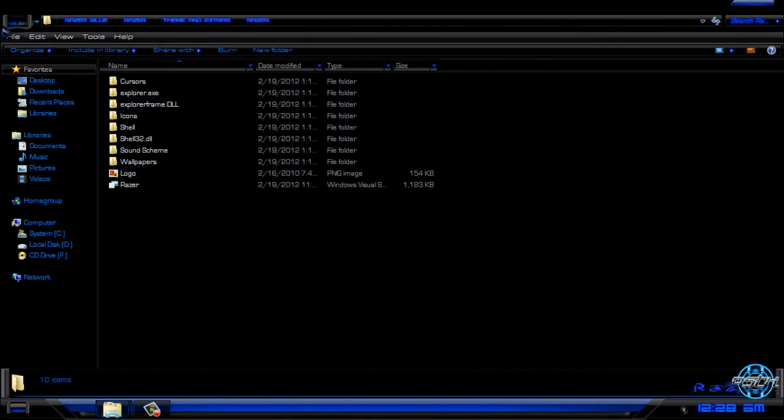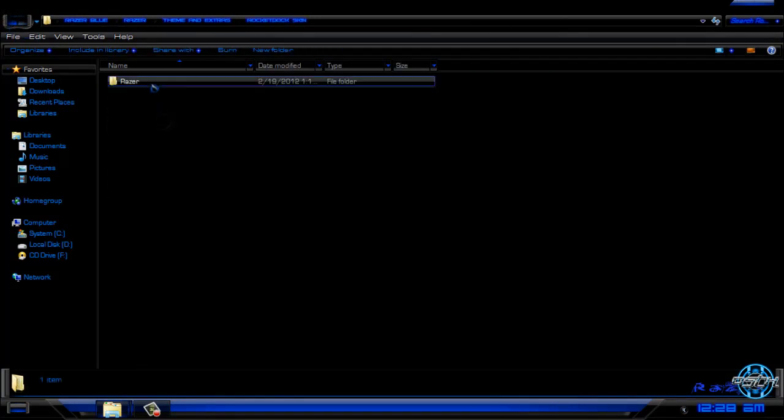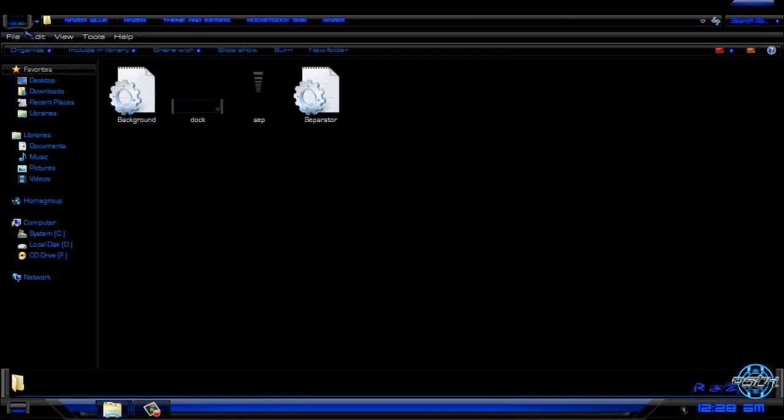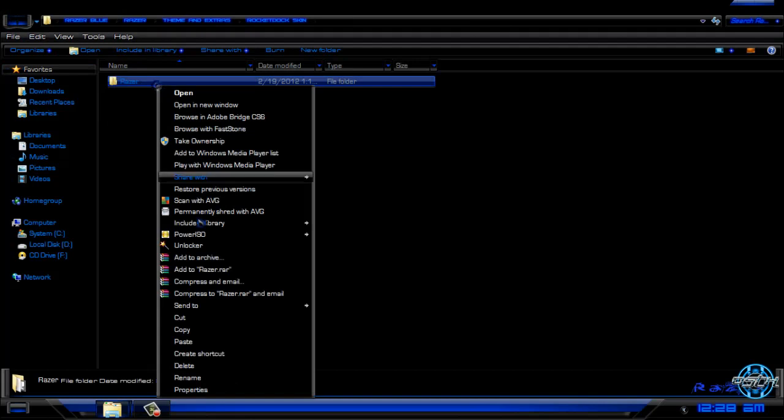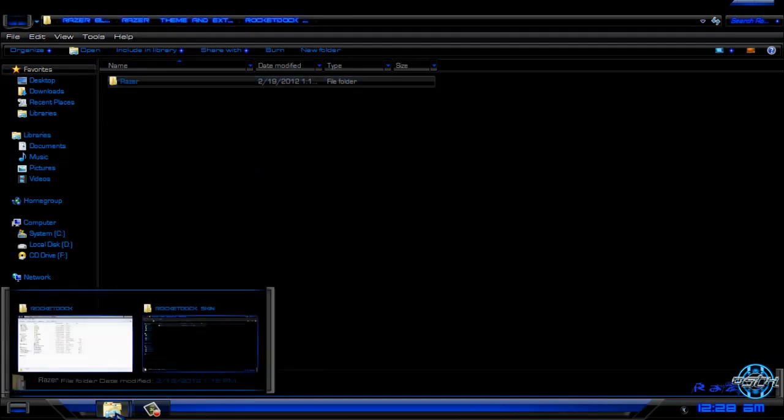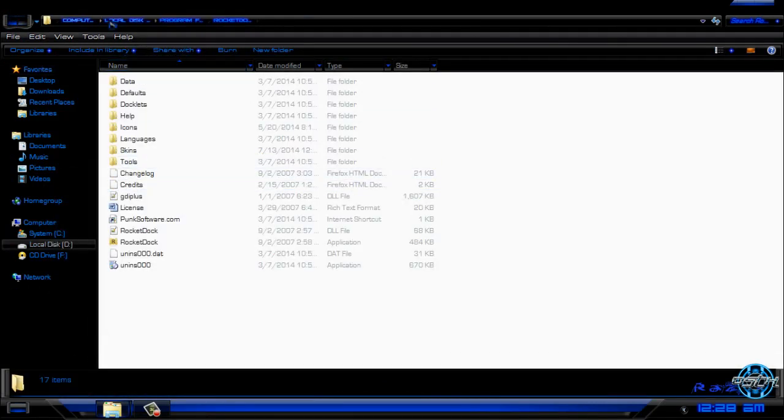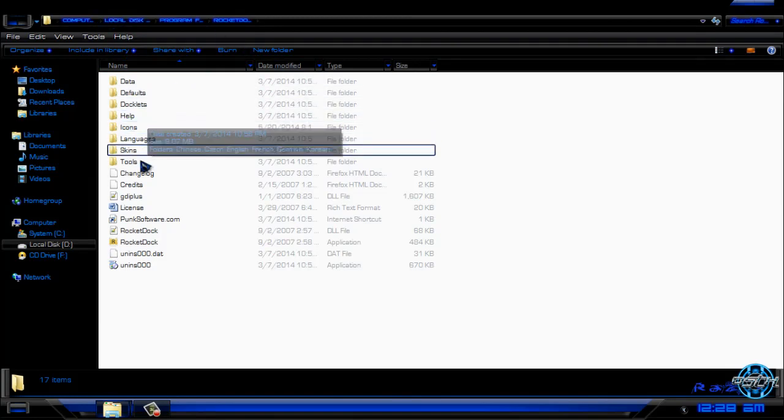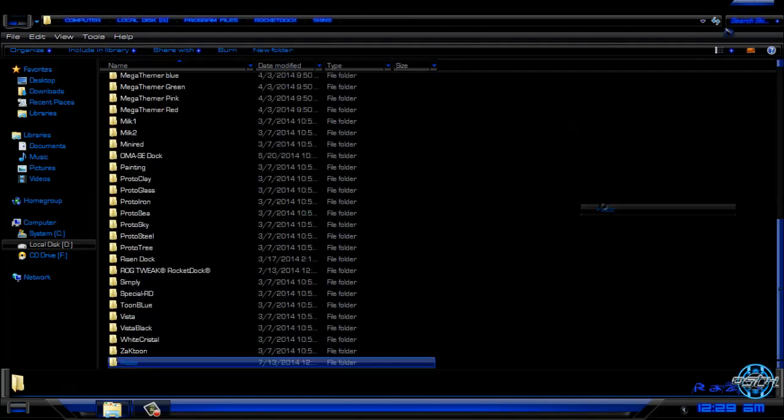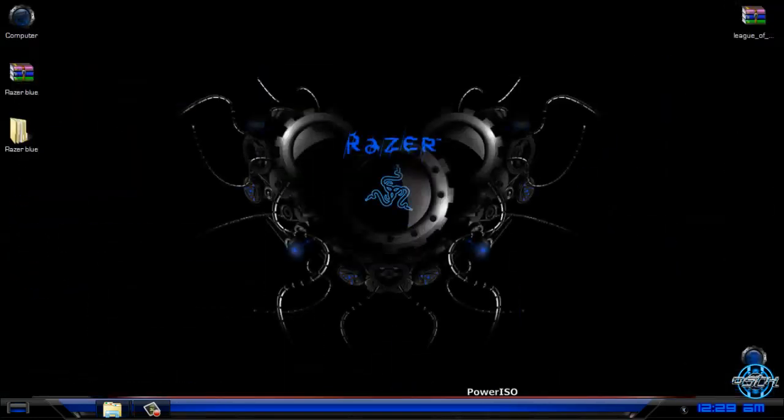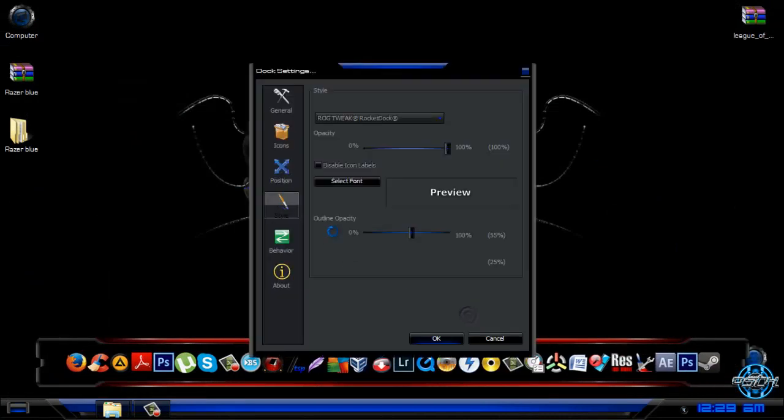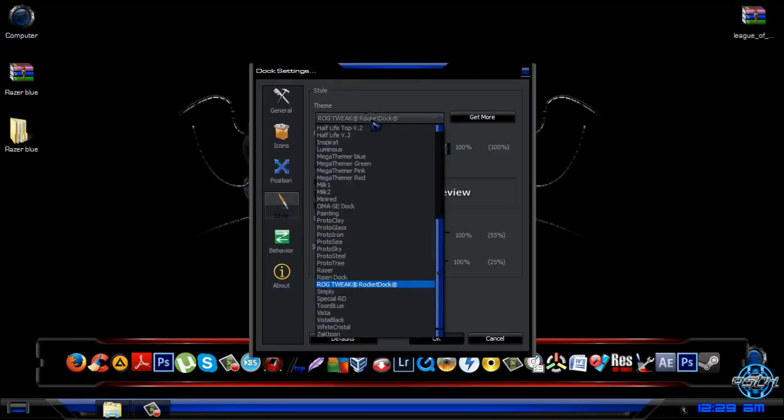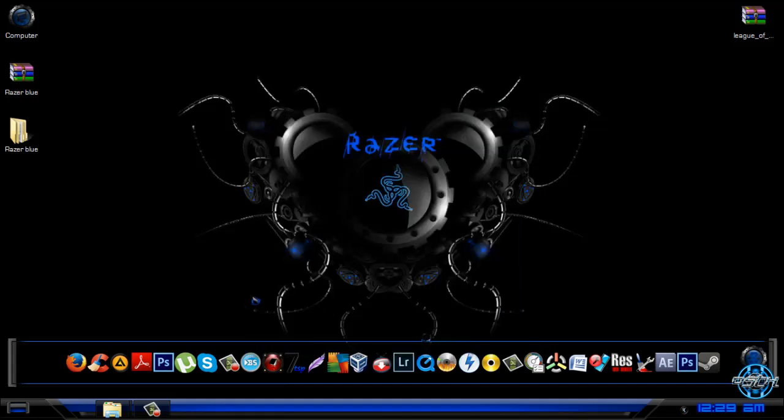Go back, we have RocketDock skin. To apply RocketDock skin, copy this folder. Go to RocketDock installation folder and go to skins and paste this new folder. Go to dock settings, go to style and select Razer. Click OK.